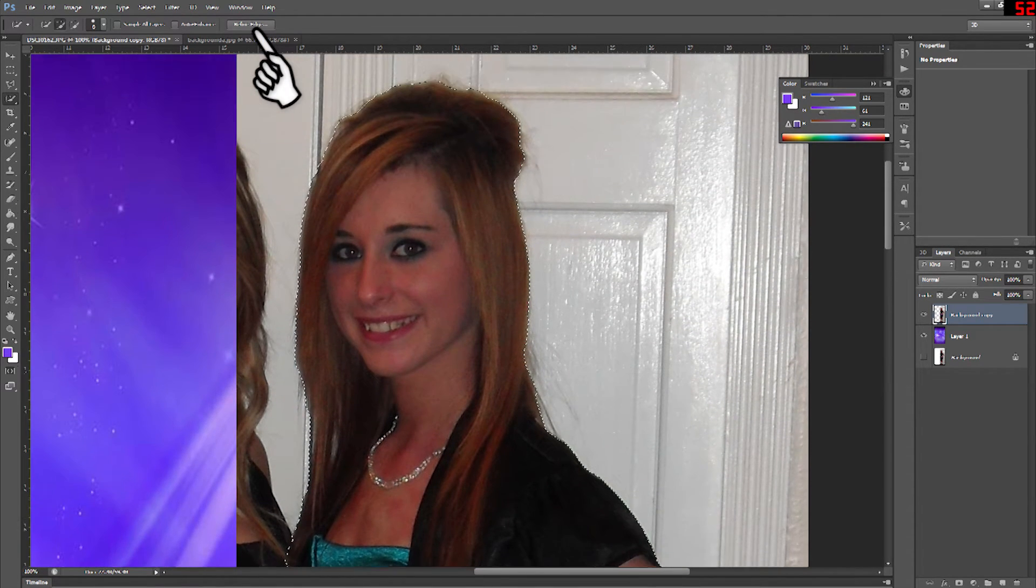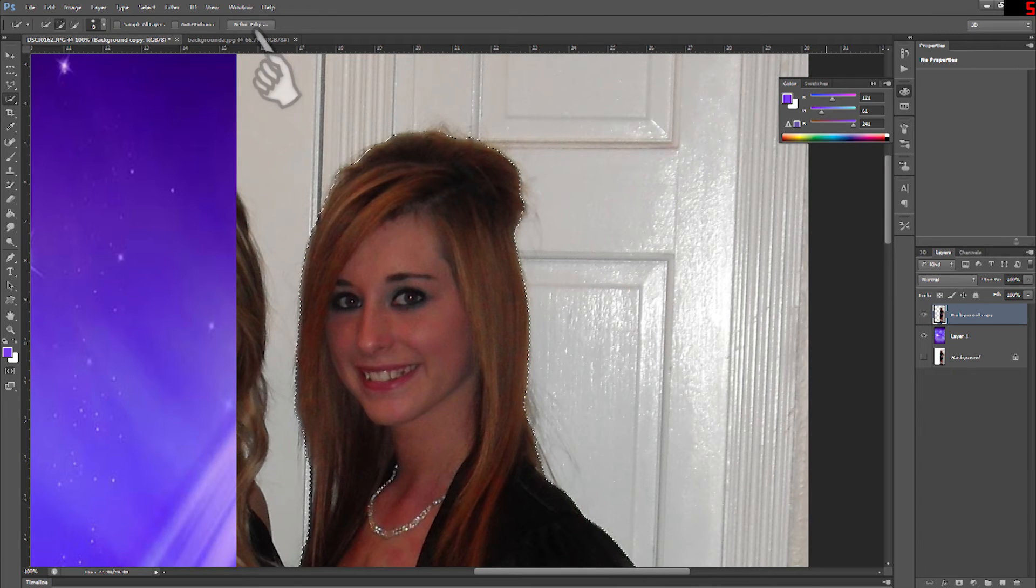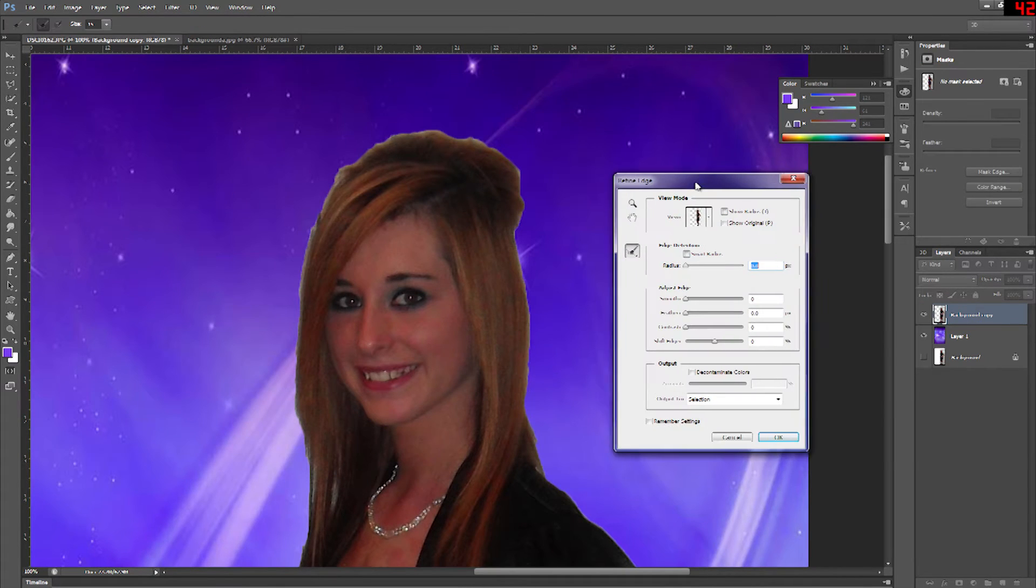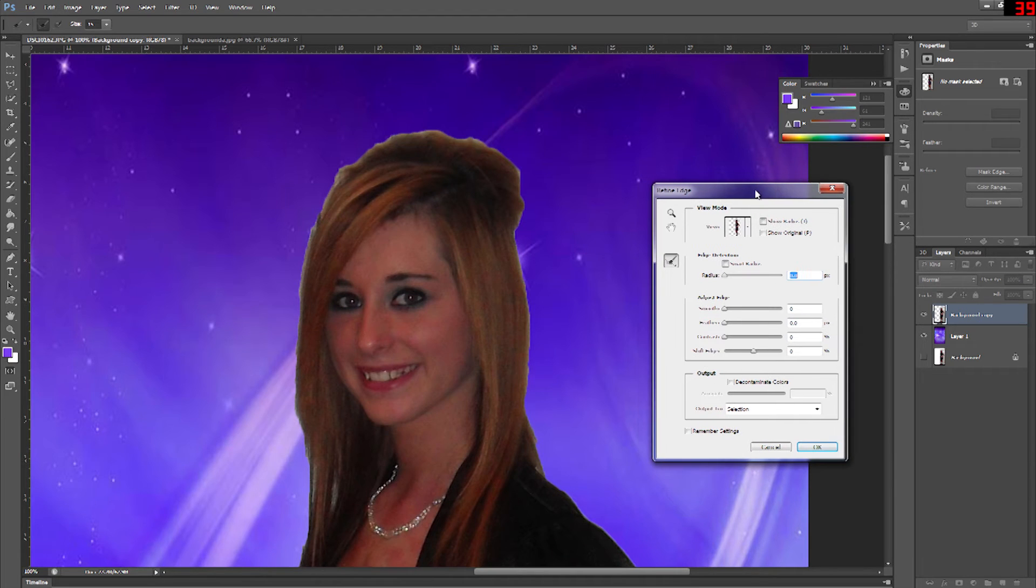What it's doing now is removing what you don't have selected and keeping just what you have selected with your quick select tool and showing the background shining through.